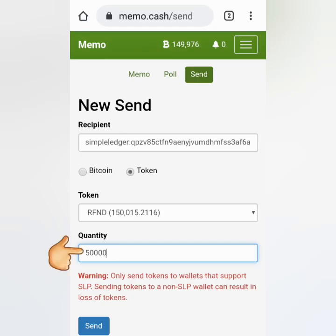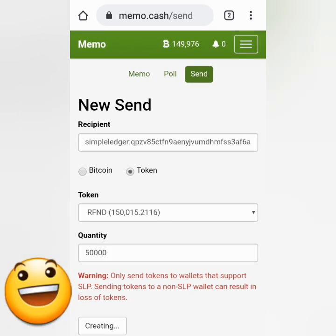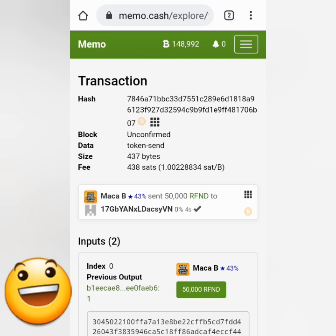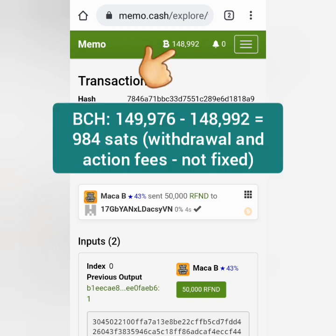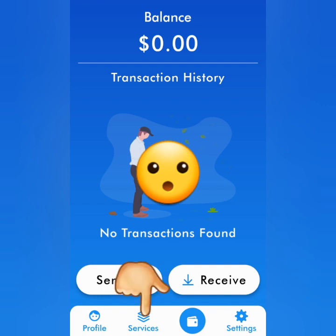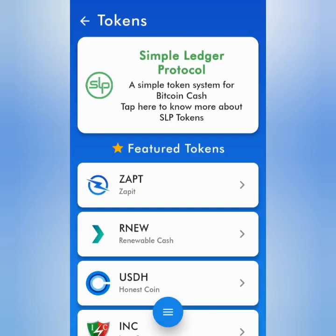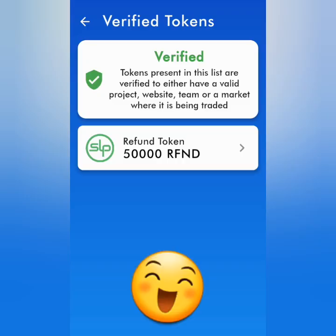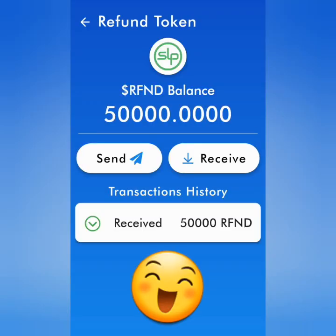For quantity I entered 50,000 Refund tokens. Click Send and wait. That's my Refund token transaction — my BCH decreased because of the fee. Now let's check my Zapit wallet. You won't see the transaction on the main screen — you have to click Services, then click Tokens, click the three lines, and then click Verify Tokens or Unverified. Check both, and there go my Refund tokens — I received them from Memo Cash.